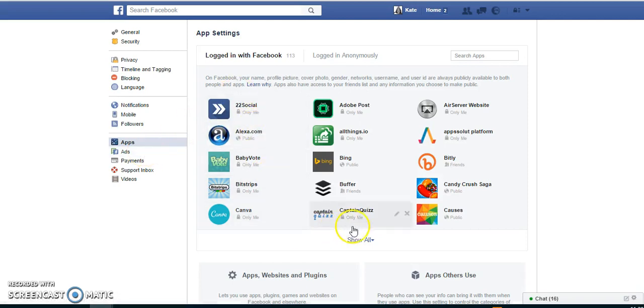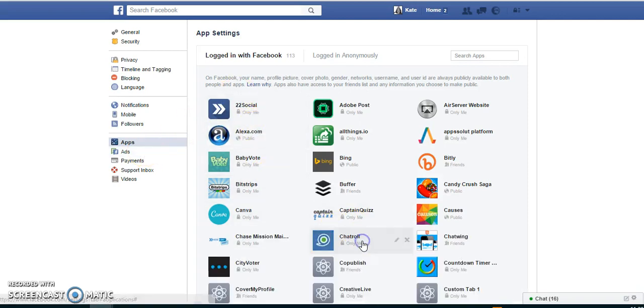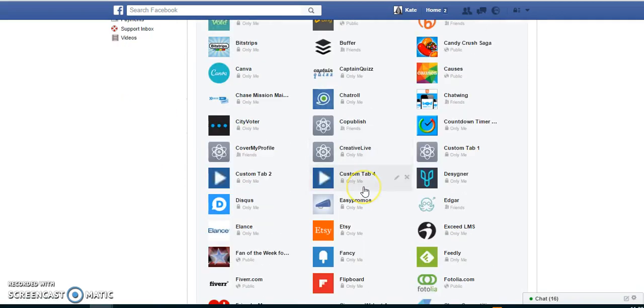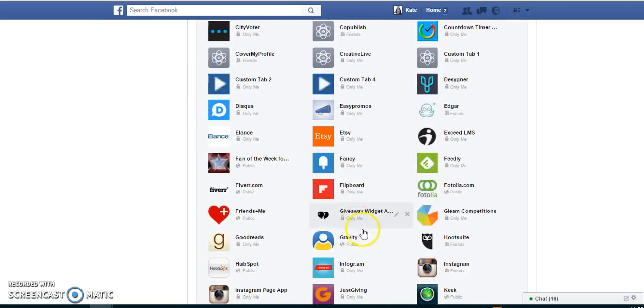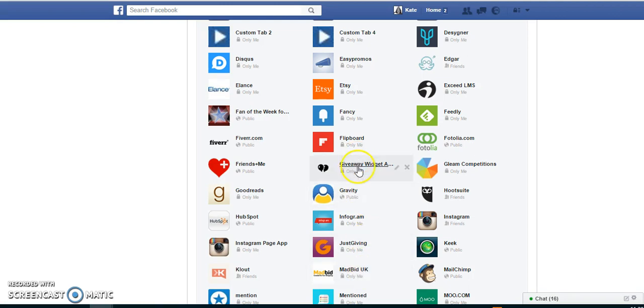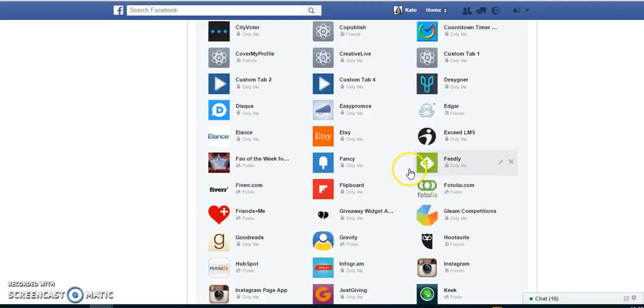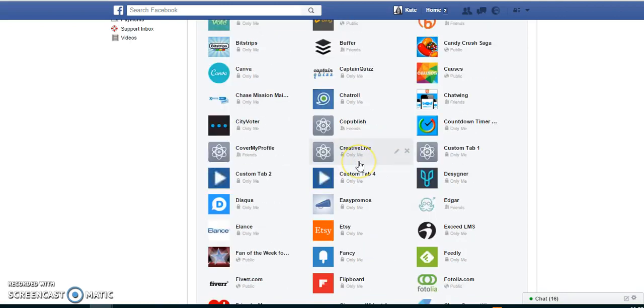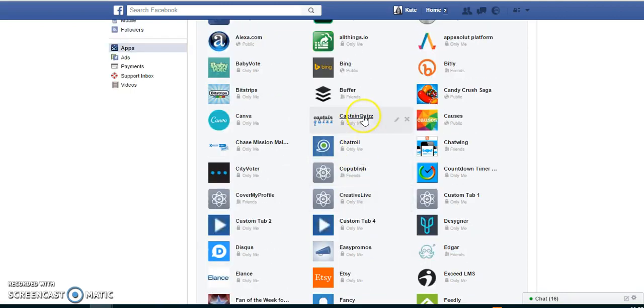So you can see here ones like Mad Bitch UK, probably something I clicked on, giveaway widget competitions promotions, anything like that, Captain Quiz, that's probably some other quiz I did...